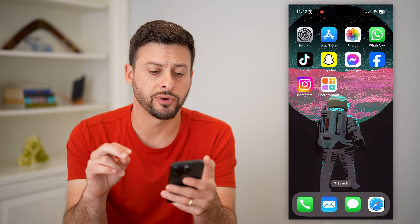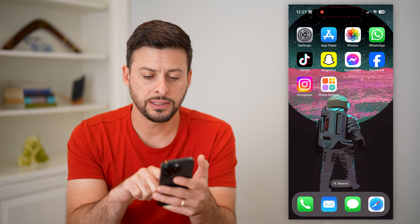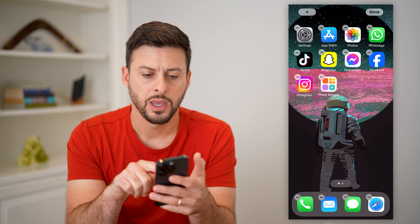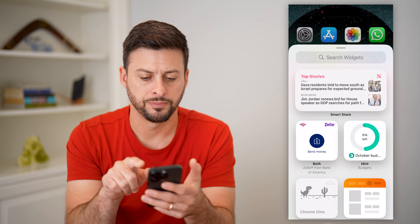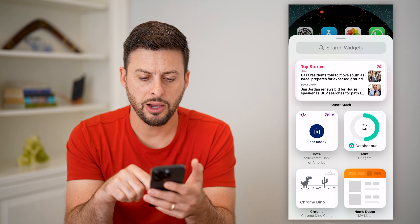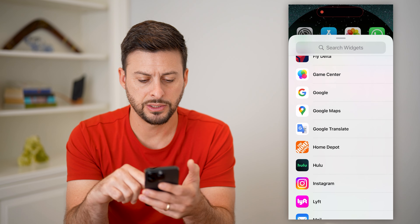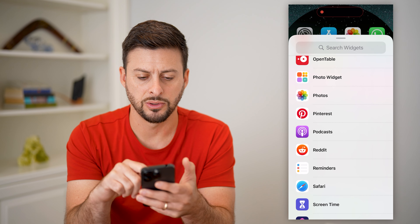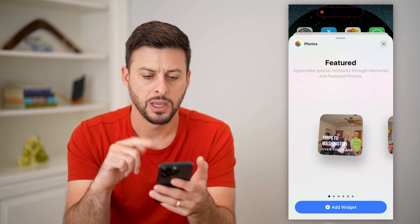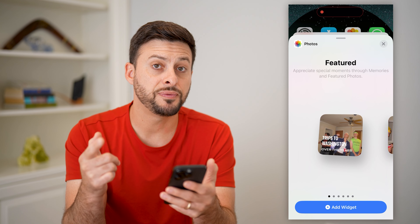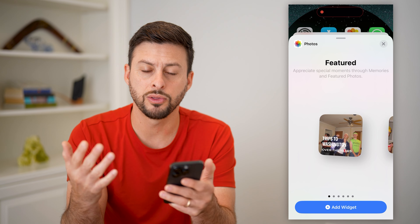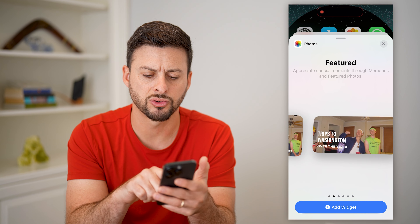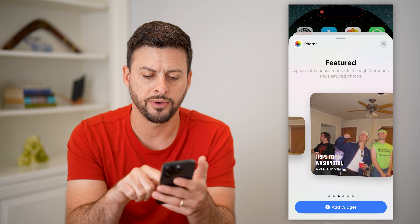Now you have a couple different options. Let's tap and hold on the screen here and tap plus at the top left. Now if we scroll down, let's get all the way down until we get to photos and tap on that. Now you can see 'featured' will essentially just go through various moments in your past, but you can't control the exact photos.